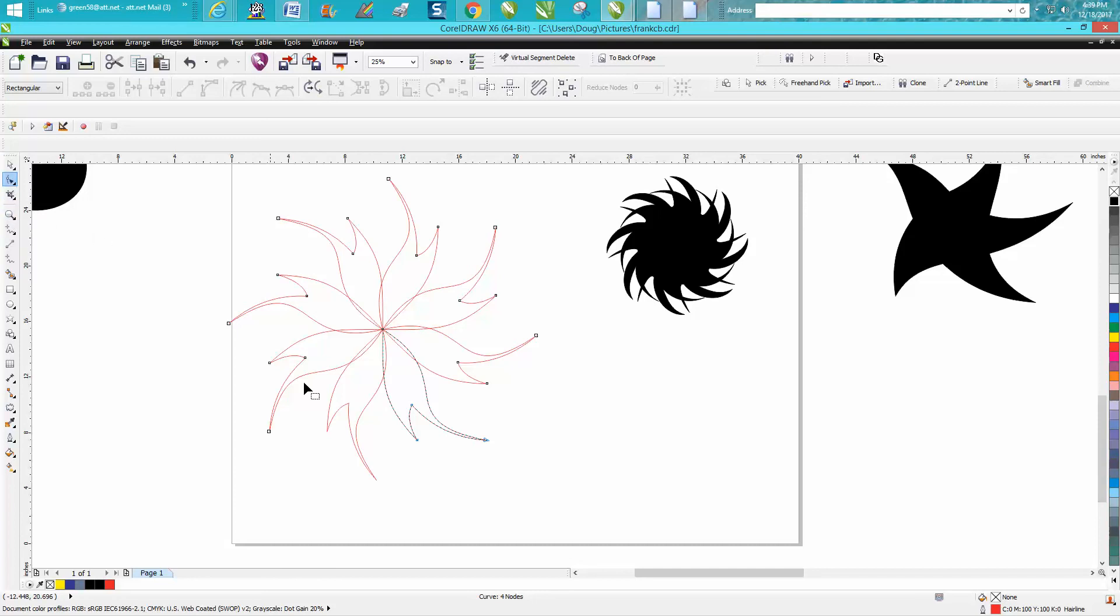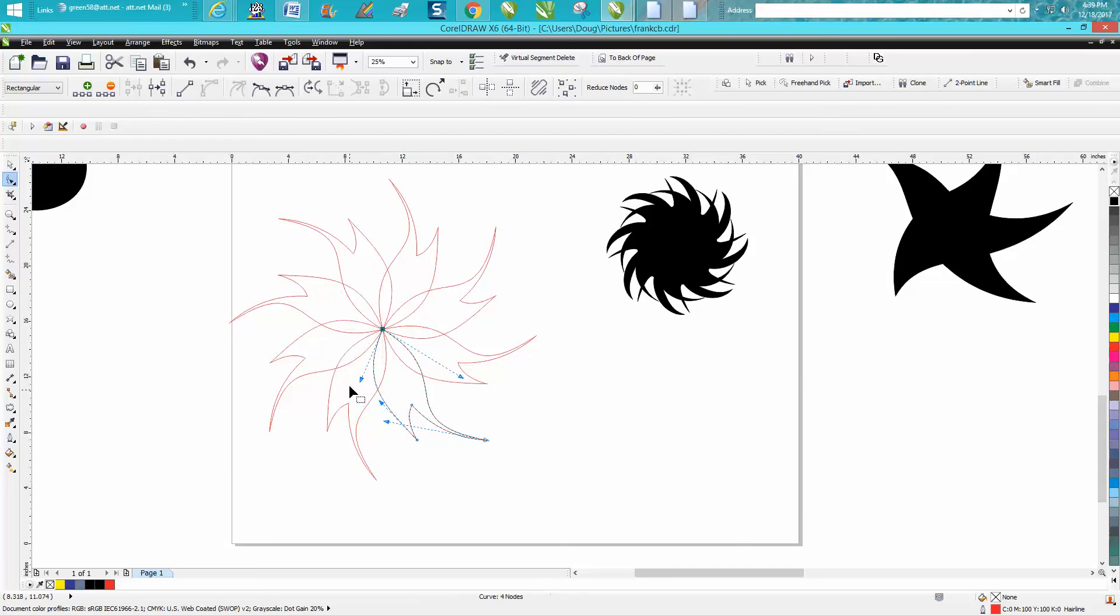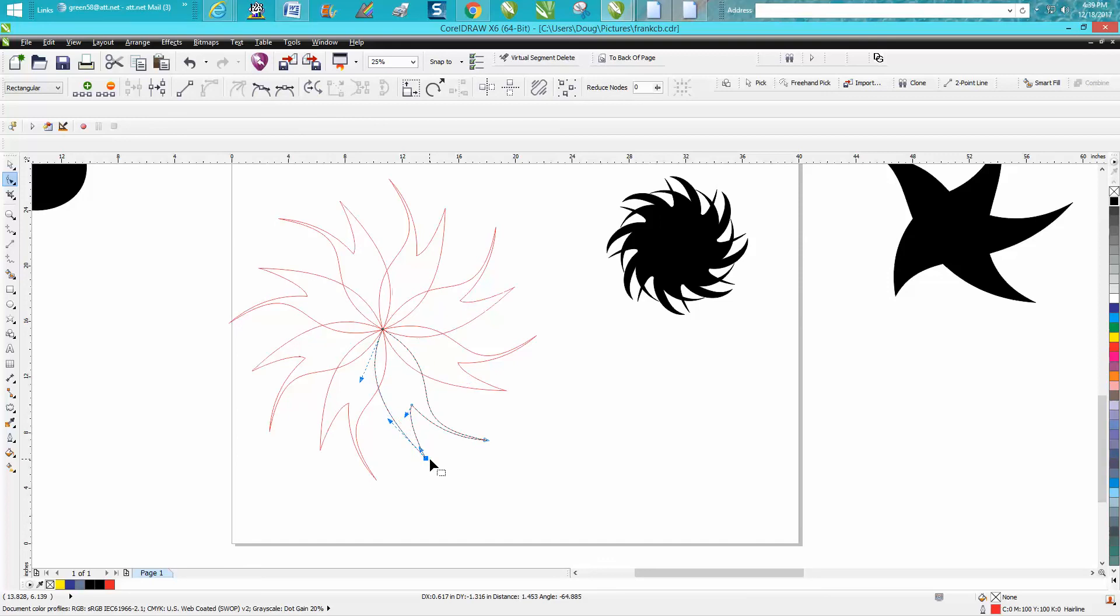With my shape tool, I'm going to change this petal and look, it changed them all. Let's say we wanted this one a little bit longer, let's say we want it a little bit fatter.